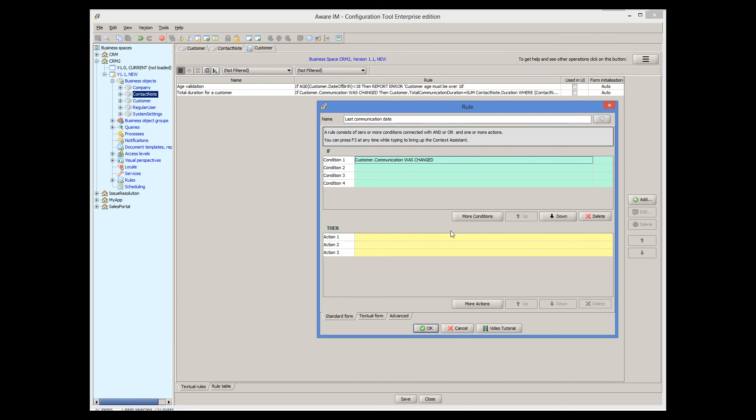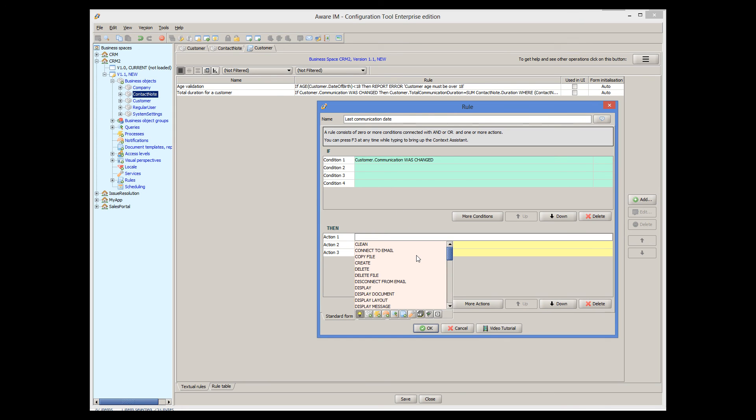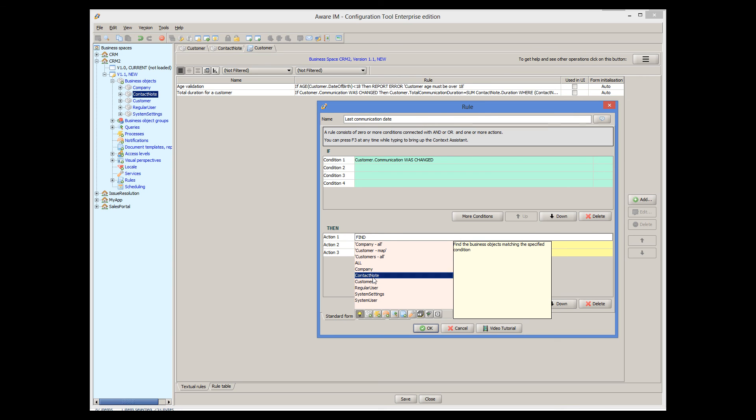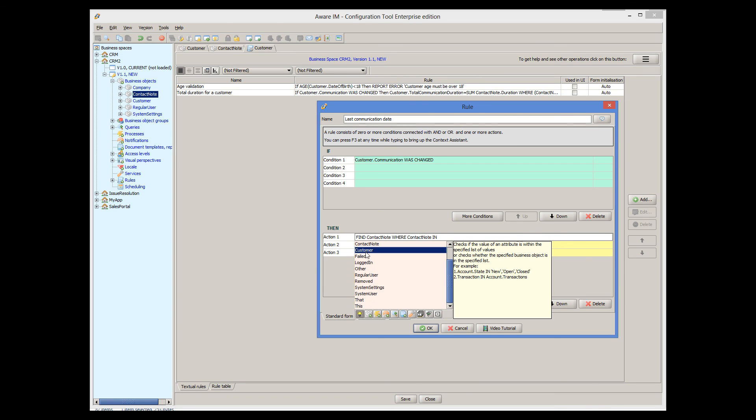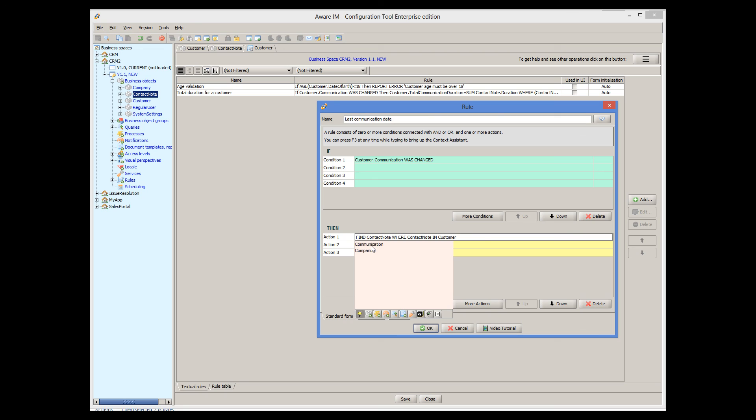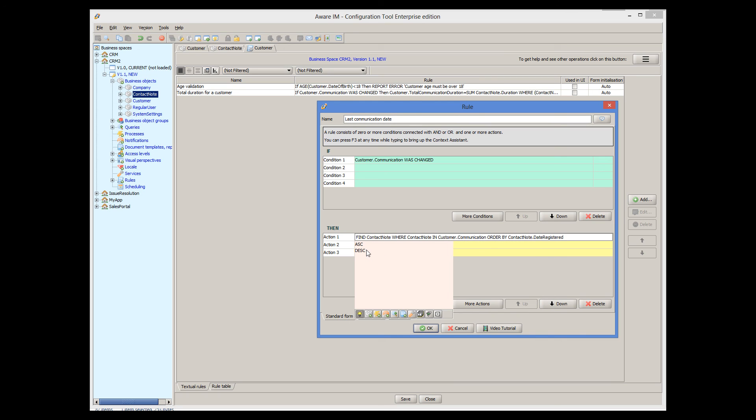The action of the rule should find all communications associated with the customer, sort them in descending order of dates and pick the first one. This can be done using the find action. This request belongs to our customer and then I order it by date and take the first one. Now we can assign the date of the found communication to our attribute.